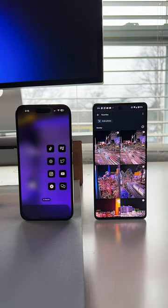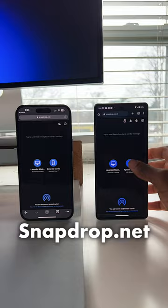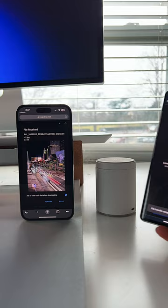Here's how you AirDrop on Android. Go into snapdrop.net and access it on both devices — your Android and iOS. Select the photo that you would like to AirDrop, and voilà, it's on your iPhone.